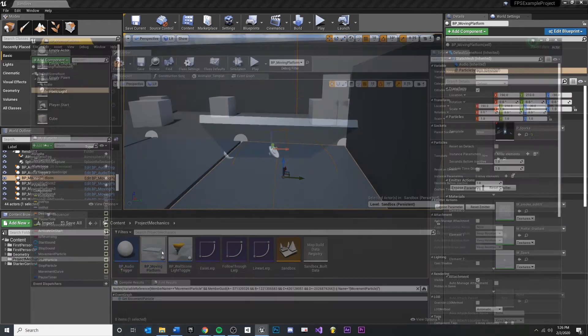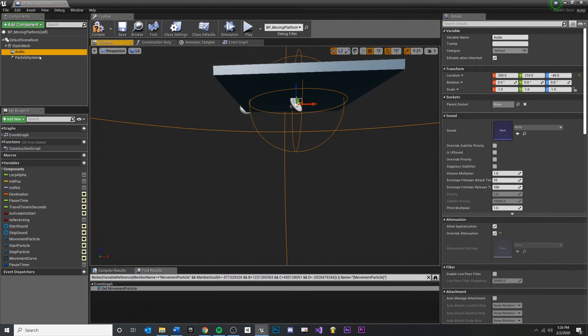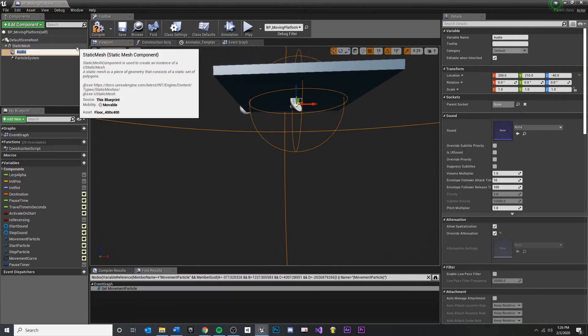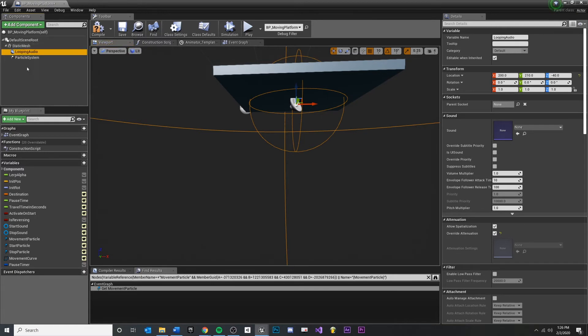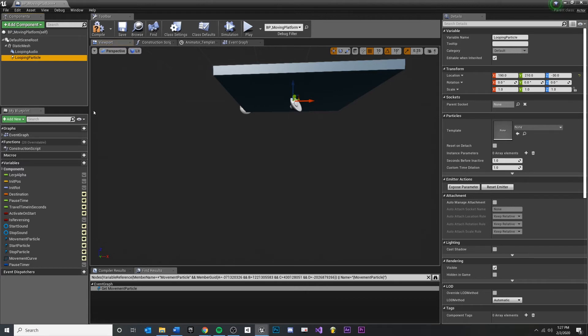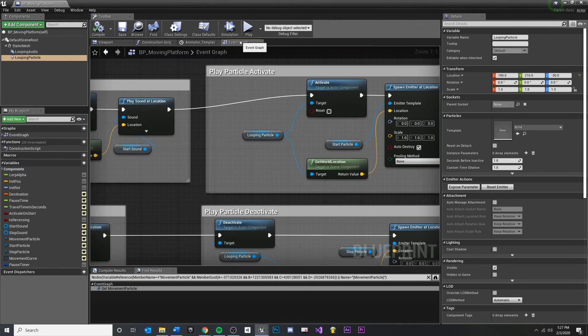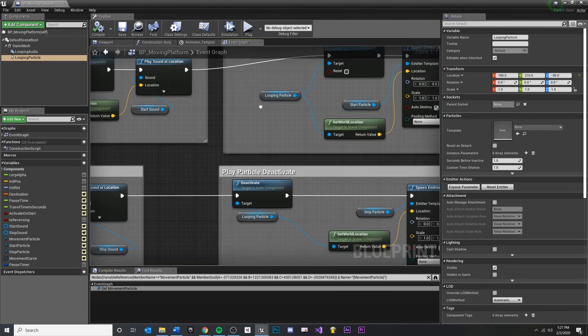And I think another thing that makes sense to me is let's relabel these to what they are doing at the moment. So we'll right click and say looping audio. And I'm just hitting F2 for the hotkey. You could also do right click rename. Looping particle. So now that that's a little bit more clear, we can compile, save, double check inside of our event graph.